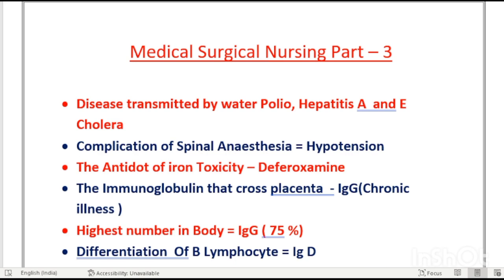The diseases transmitted by water — this question comes in competitive exams. The answer is polio, hepatitis A, hepatitis E, and cholera. So we can easily solve this question.